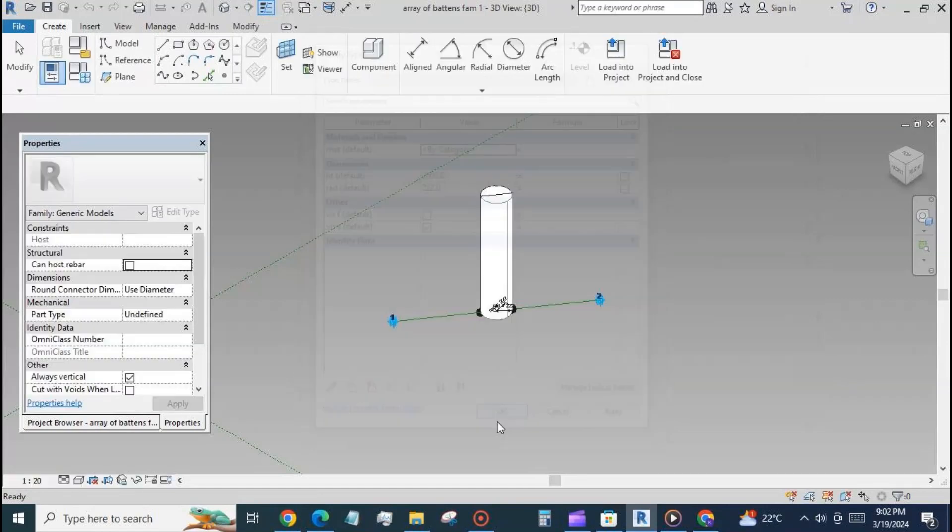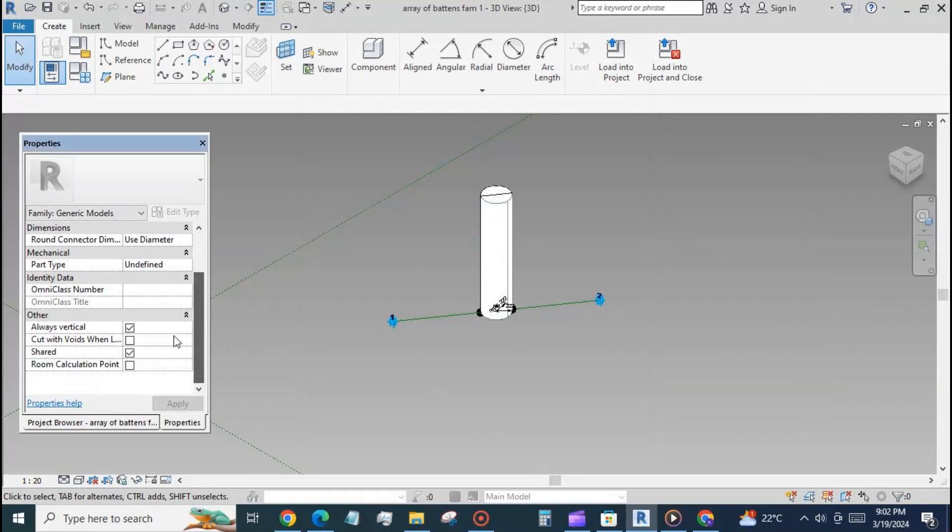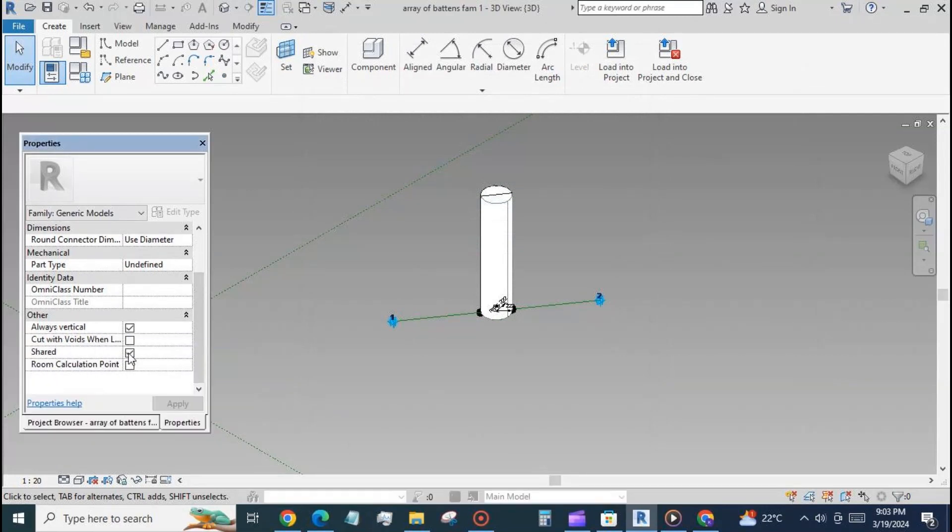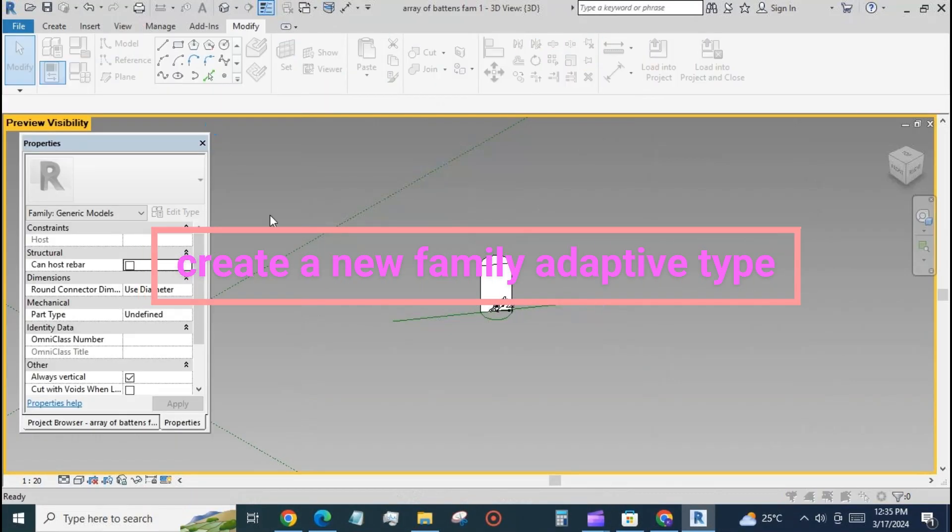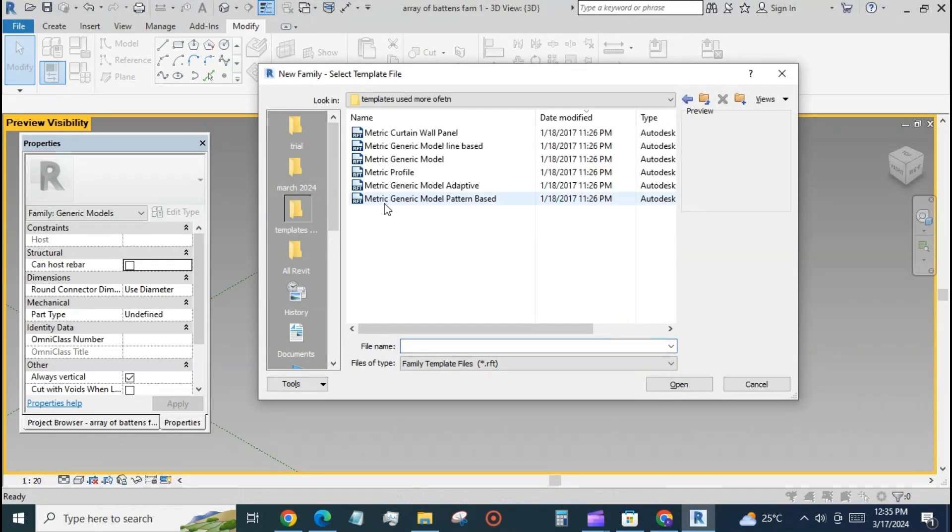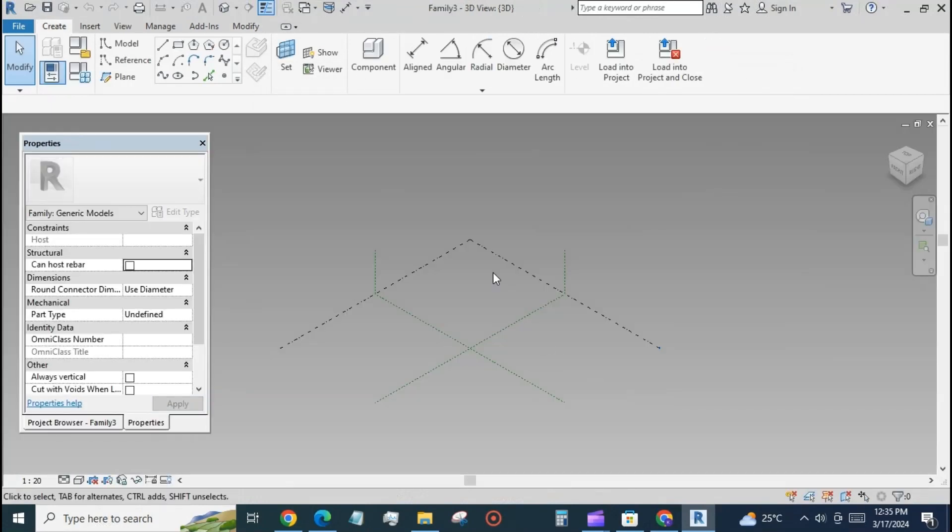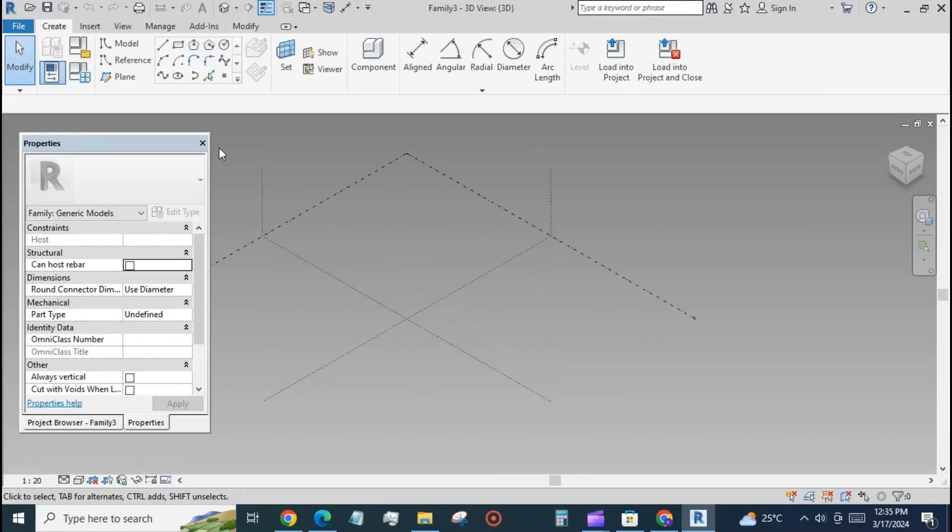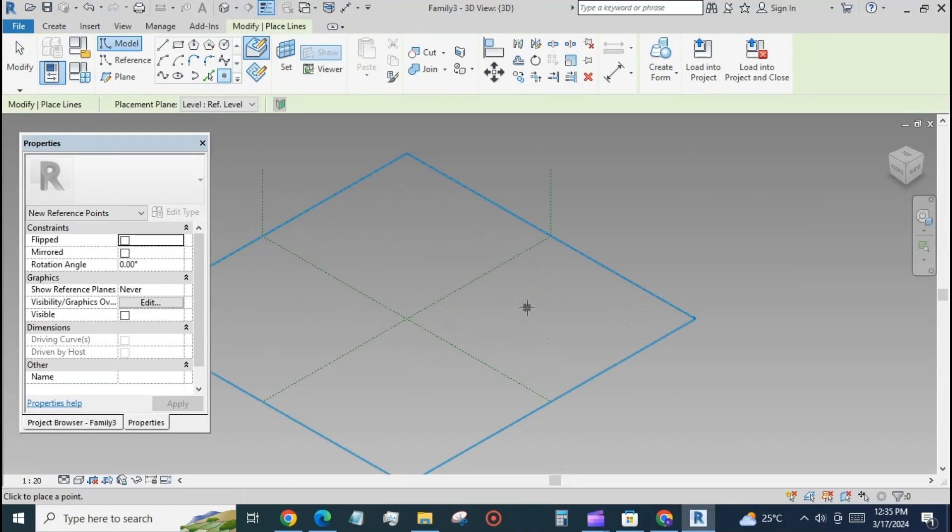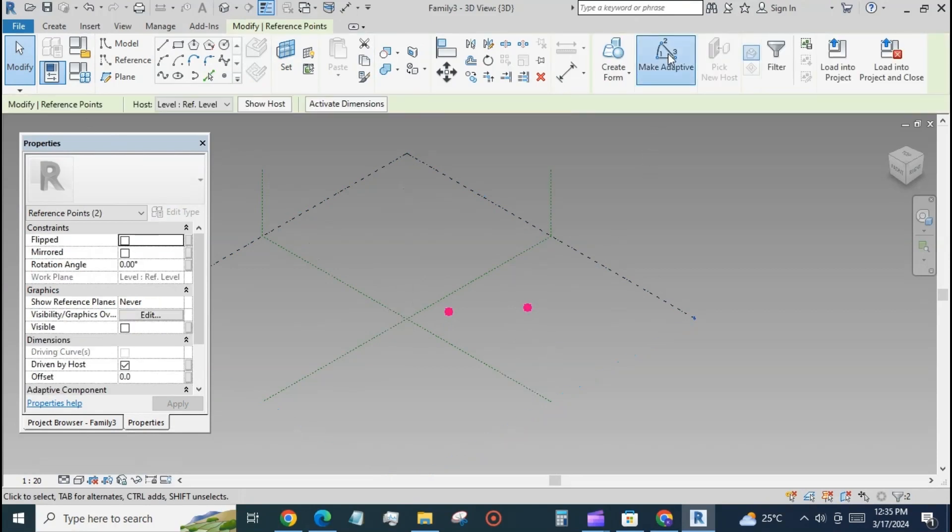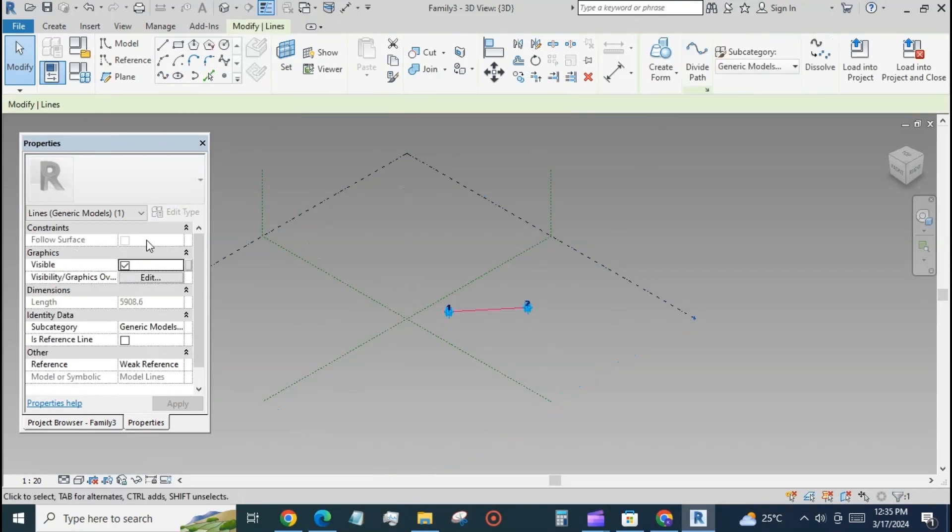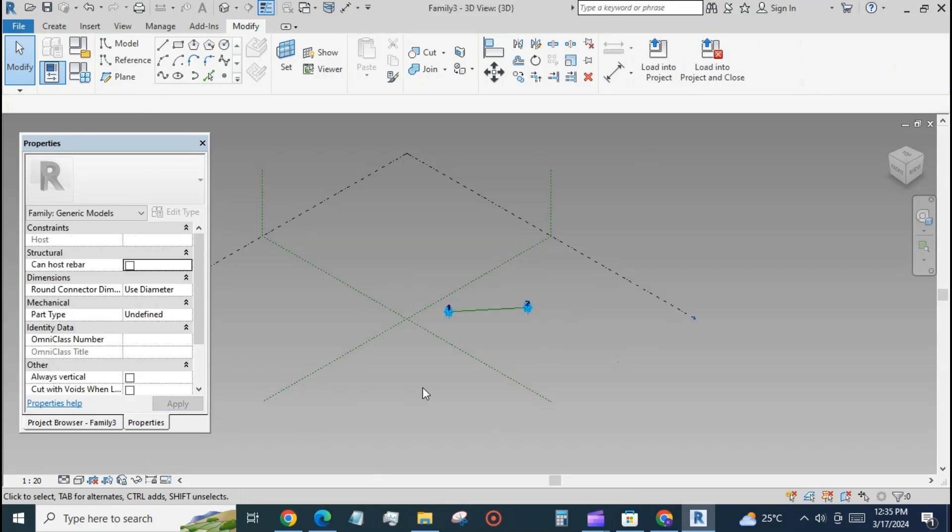Check both boxes 'always vertical' and 'shared'. At the reference level, place two points and make them adaptive. Join the points with a spline and make it a reference line by checking the box 'is reference line'.